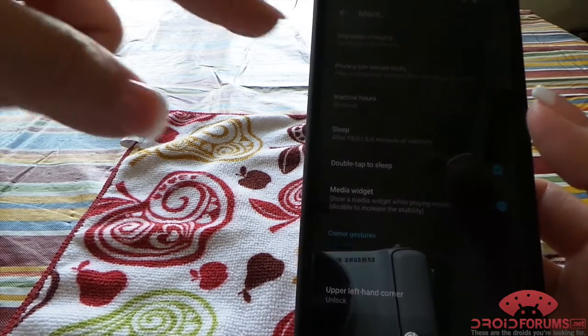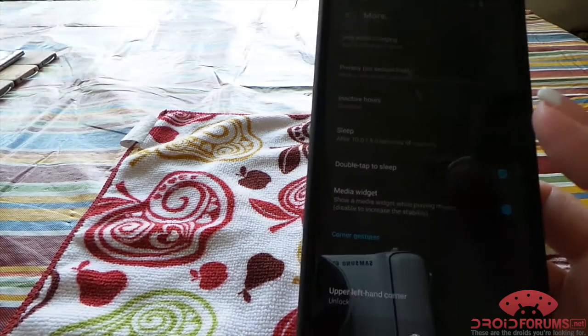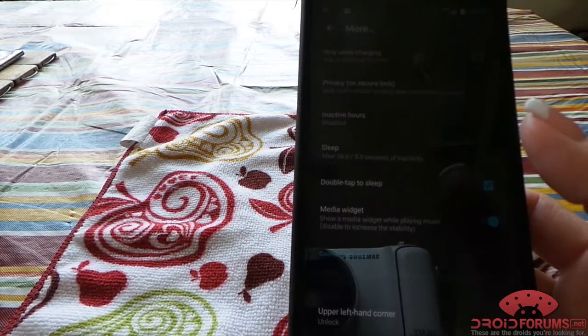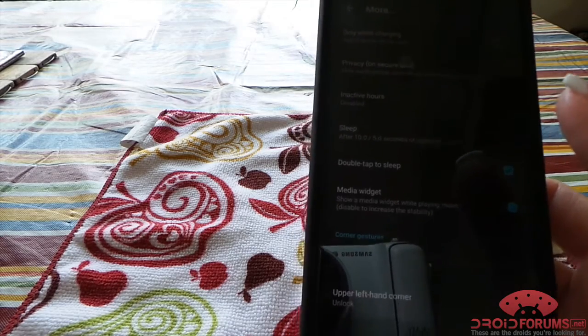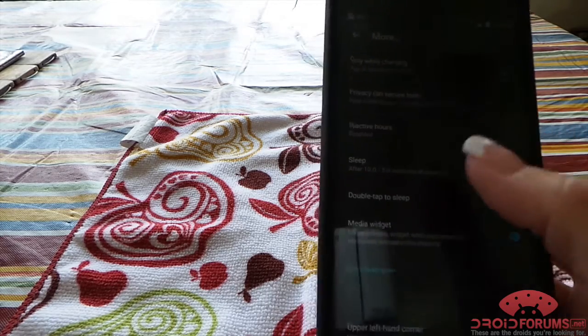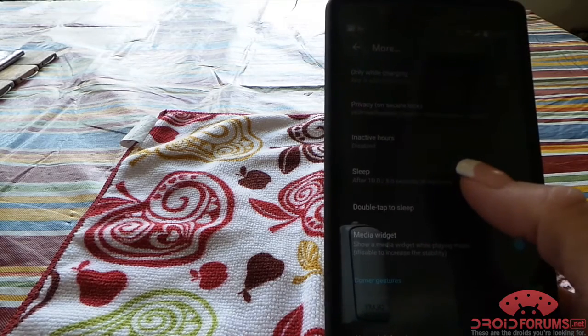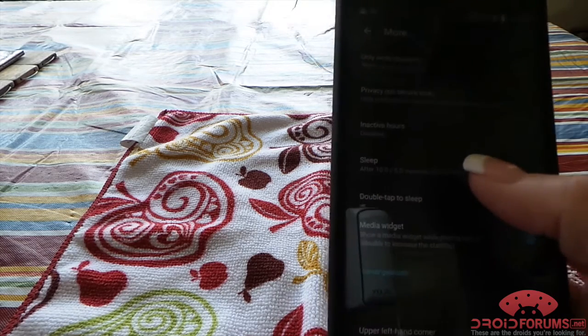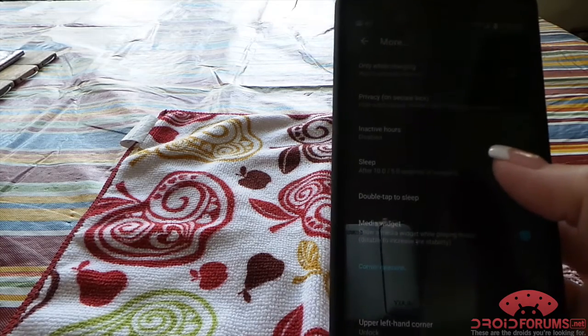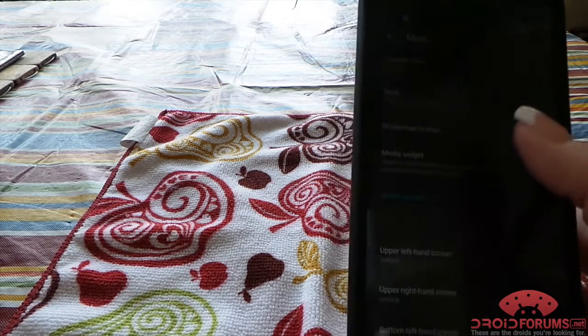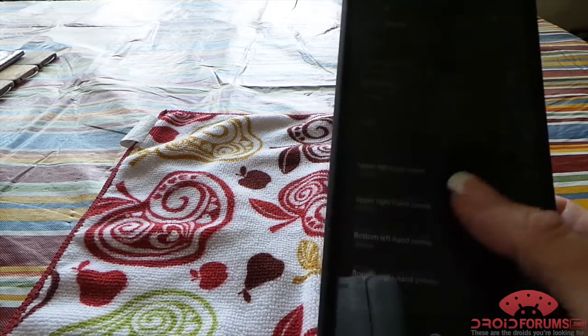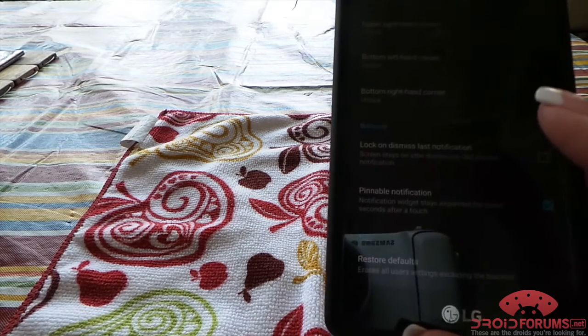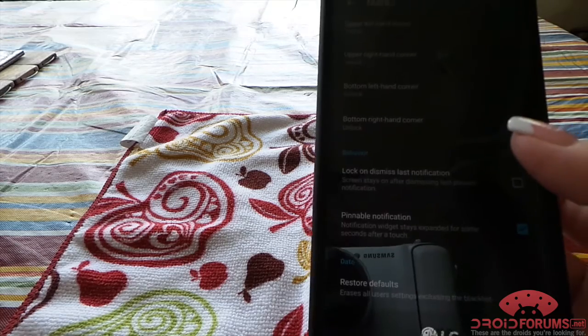if you only wanted it active while charging, the privacy content—so you can hide what your notification actually says, so you have to unlock your phone to see it. Inactive hours—here's where the screen goes back off if you don't unlock the device after 10 seconds or 5 seconds of inactivity. Double tap to sleep.